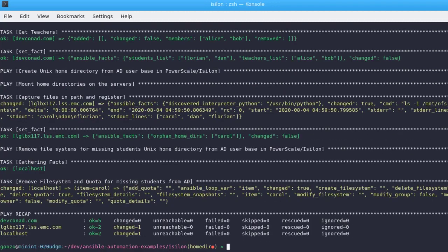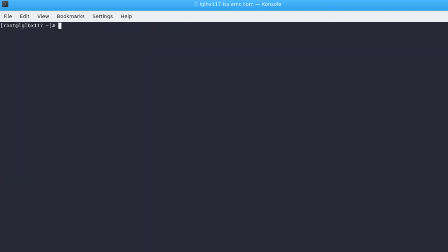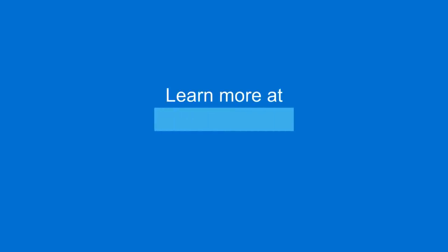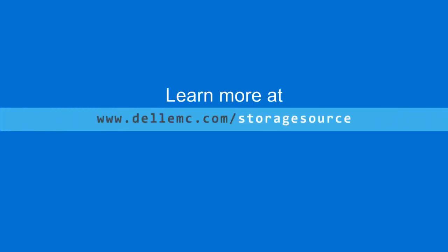After the execution, we can check to see that Carol's home directory has been deleted on Isilon. I hope you liked the demo and thank you for watching.